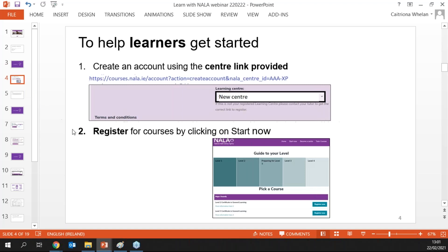To get started, the first thing you need to do to help your learners get set up is to create an account for the learner. There's a special link that we'll provide you. When you're set up as a centre using the platform, we'll create a special link for you. It's quite a long link — there are URL shorteners you can use. It's important to use this link, not to set up learners as independent learners, so that you can monitor their progress as a tutor.